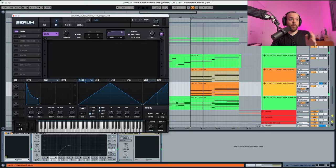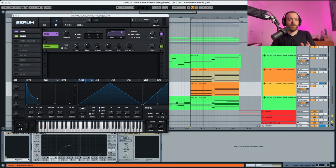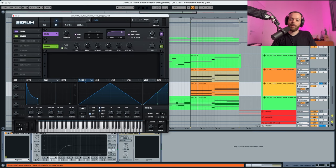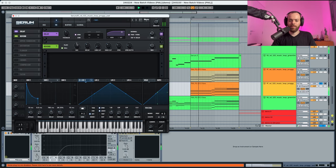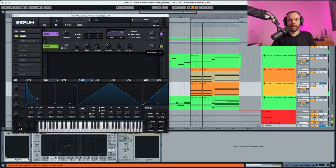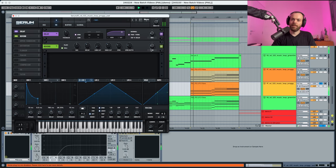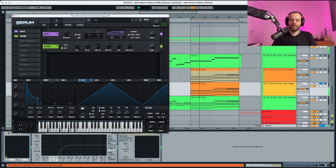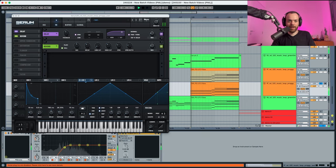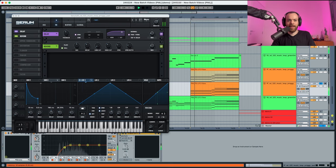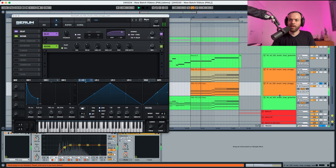Now in the reverb we're just gonna choose the size and put it a bit up, and we're gonna make this a bit down in the wet as well. Now to end this, we're just gonna activate the EQ and activate the shaper box.